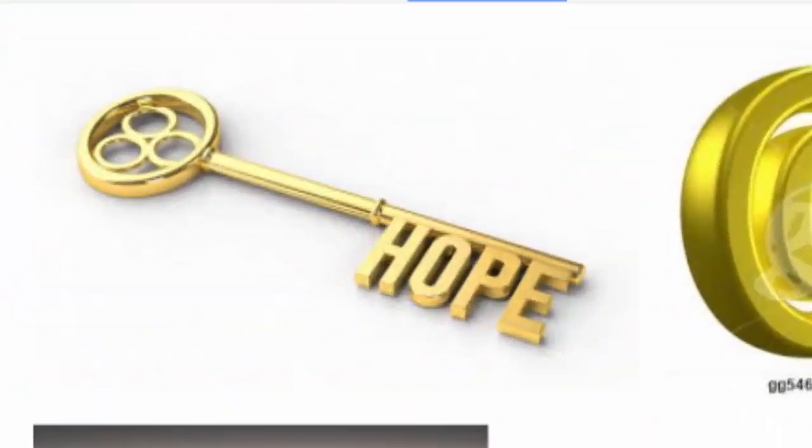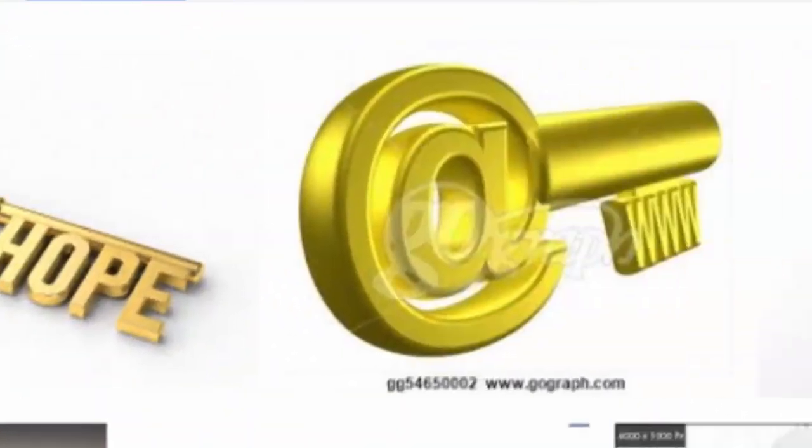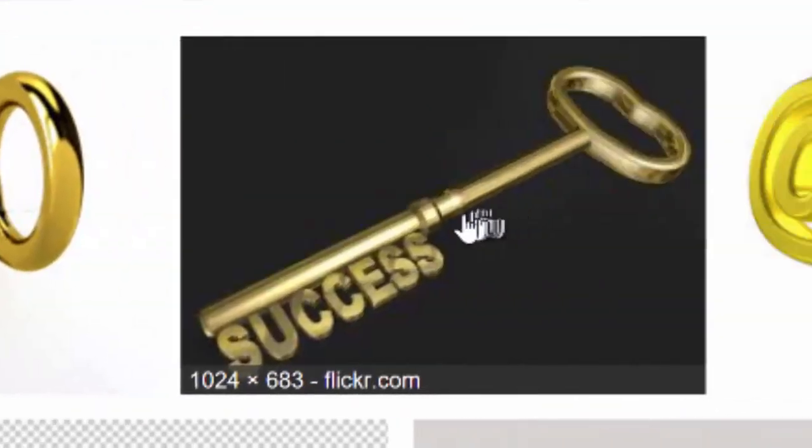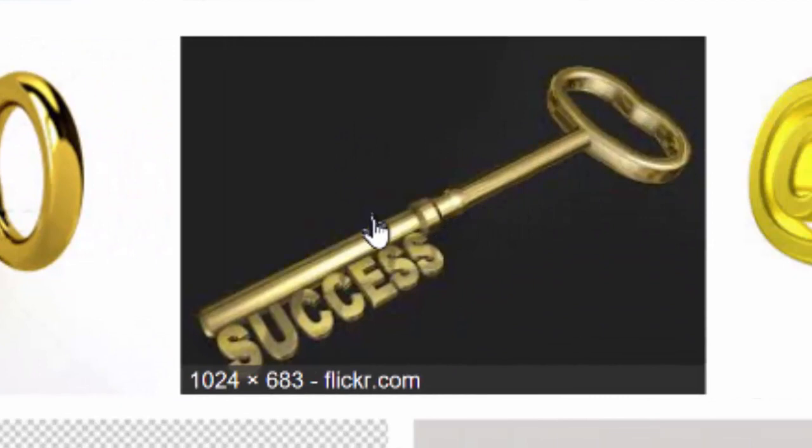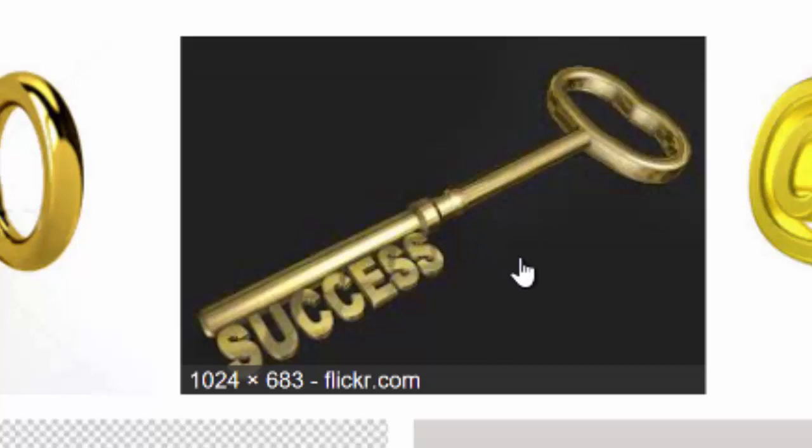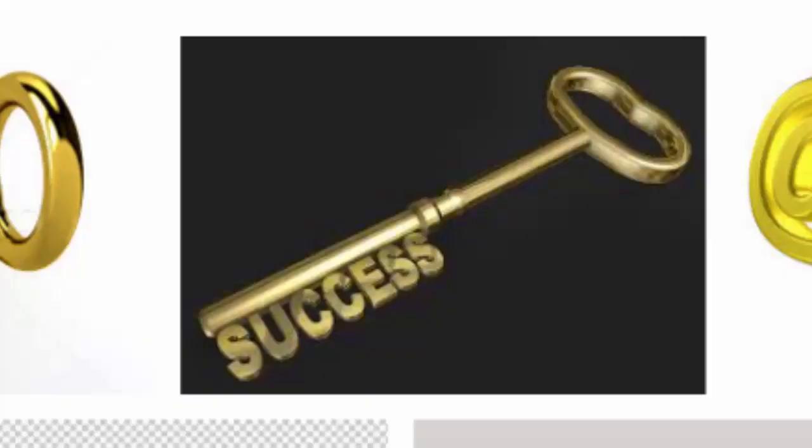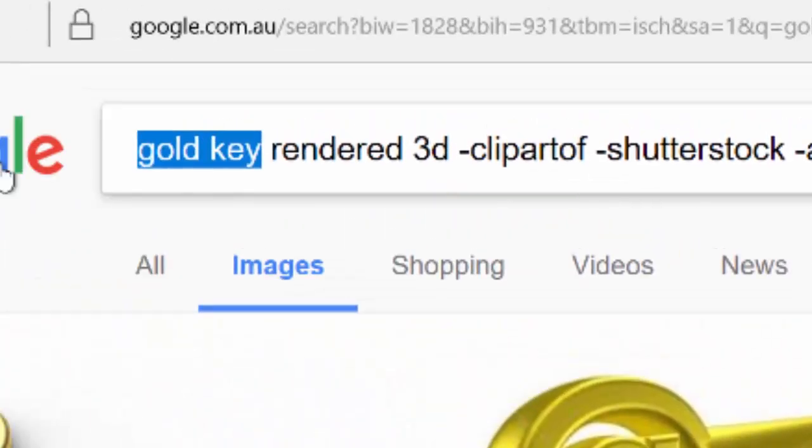There's another one, success, but it's got a black background. What you really want to do is try to get images with a white background. In the same example, you don't have to put in hockey, of course.